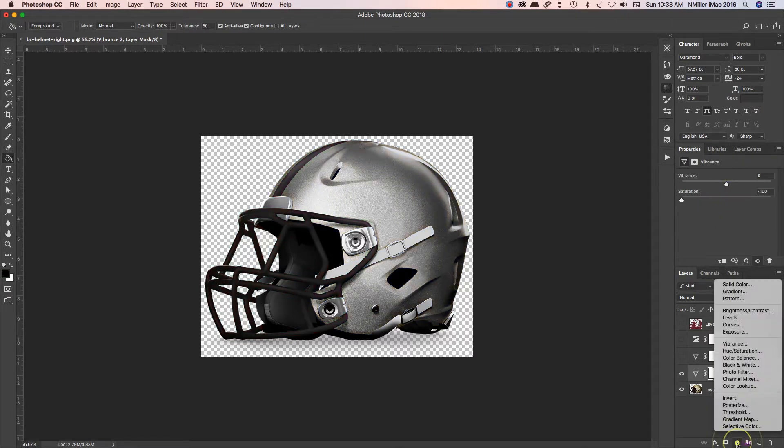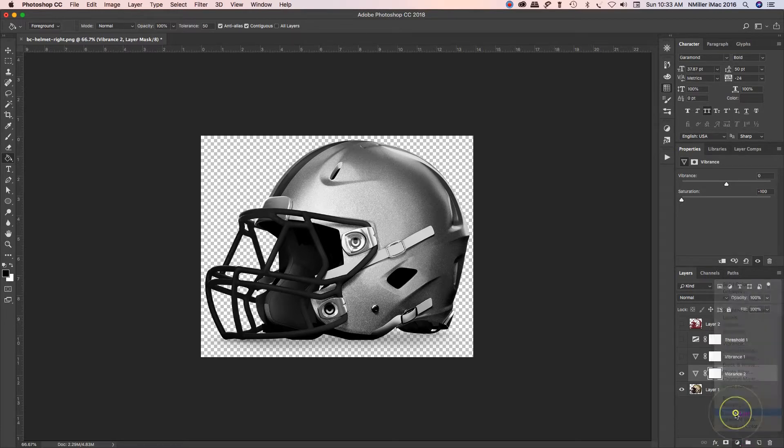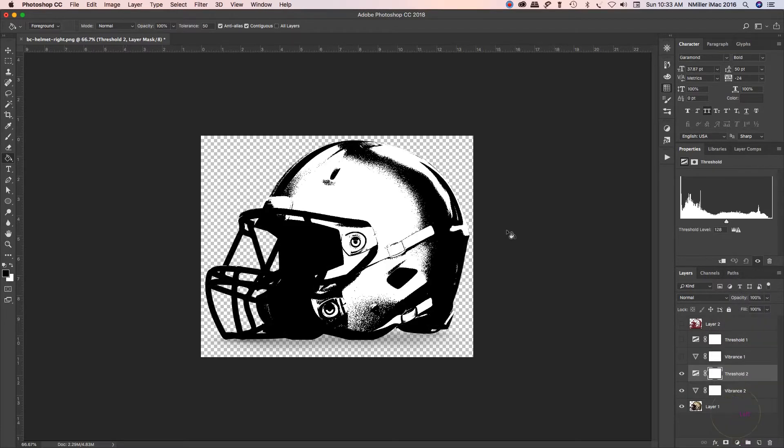Going to create another adjustment layer, I'm going to call it my threshold. When I go to my threshold, it's going to convert it to a solid black and white.